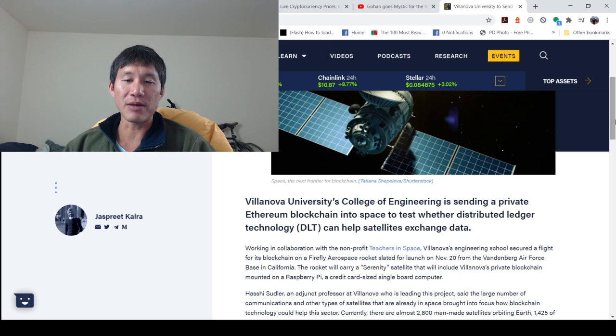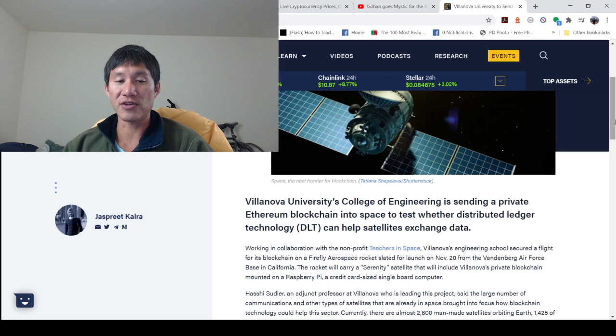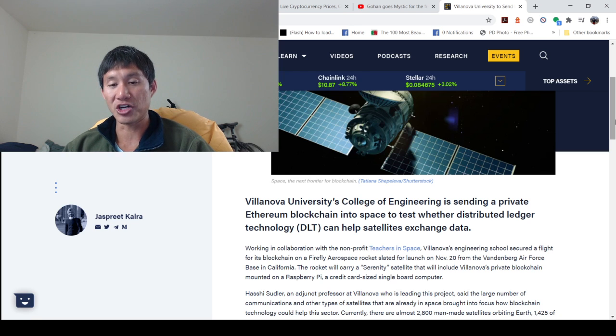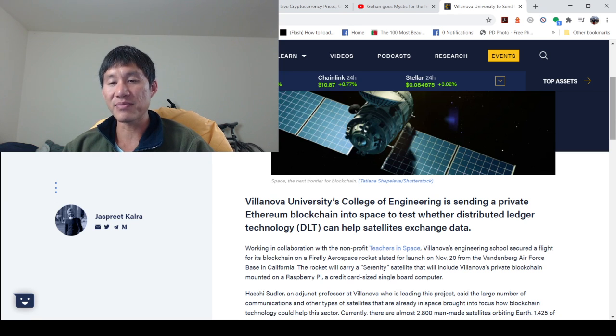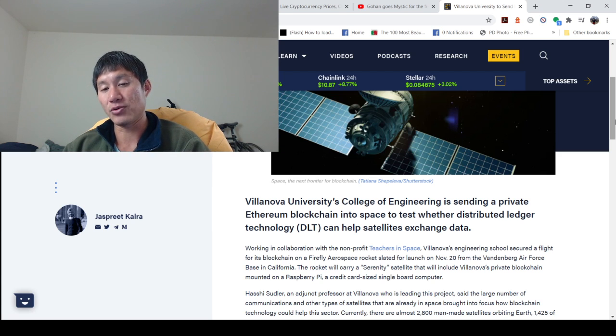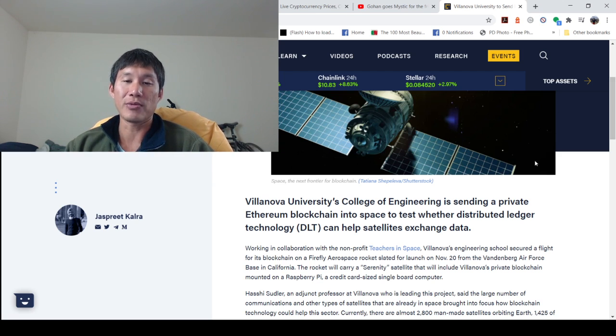Working in collaboration with the non-profit Teachers in Space, Villanova's engineering school secured a flight for its blockchain on a Firefly Aerospace rocket slated for launch on November 20th from Vandenberg Air Force Base in California. The rocket will carry a Serenity satellite that will include Villanova's private blockchain mounted on a Raspberry Pi.